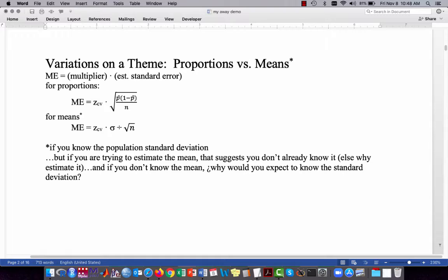There's one small caveat: when working with means, this is true if we know the population standard deviation. But why would we be calculating an interval estimate for the mean? It's because we're trying to estimate the mean, which suggests we don't know what the mean is. And if we don't know the mean, why would we expect to know what the standard deviation actually is?